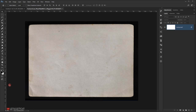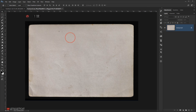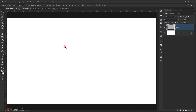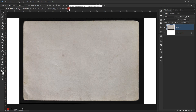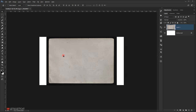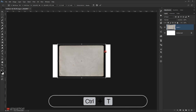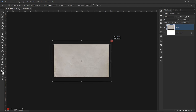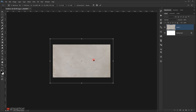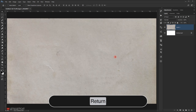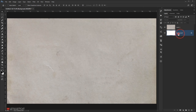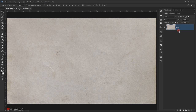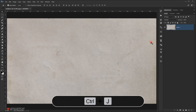Now grab the texture and open it in a new window, then drag it into the new file we just created. Close that window, press Ctrl+T to make the texture bigger to fit the canvas, position it, and press Enter. Delete the background layer, then press Ctrl+J to make a copy.